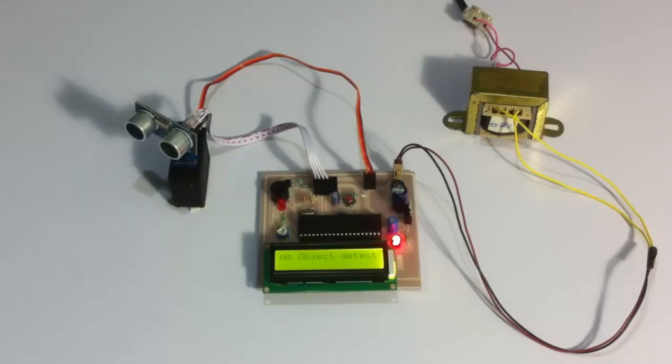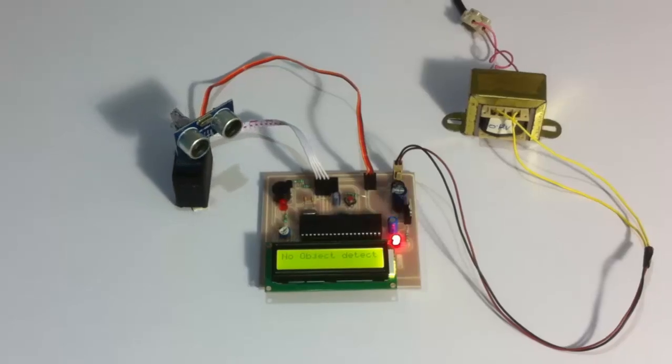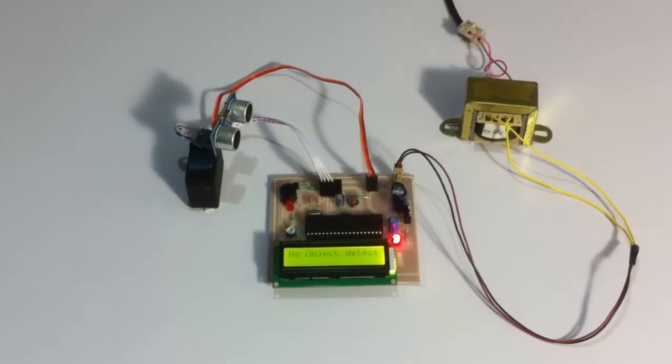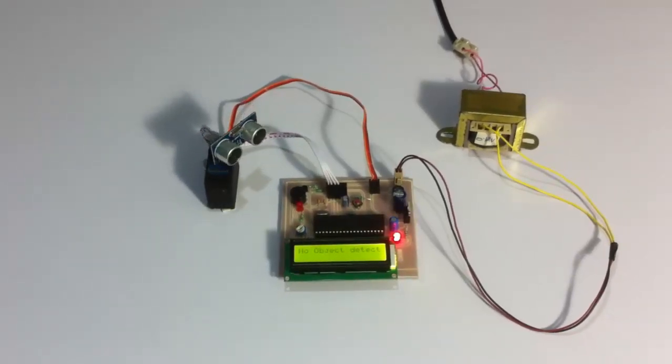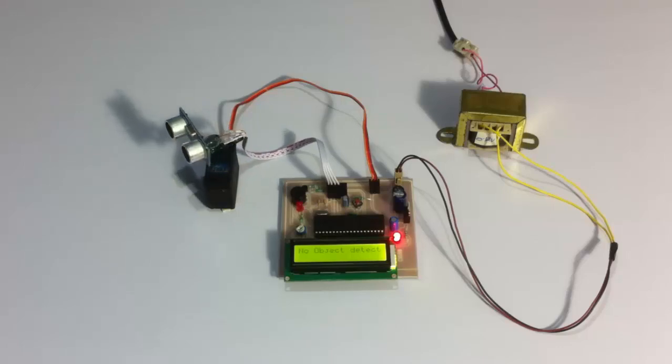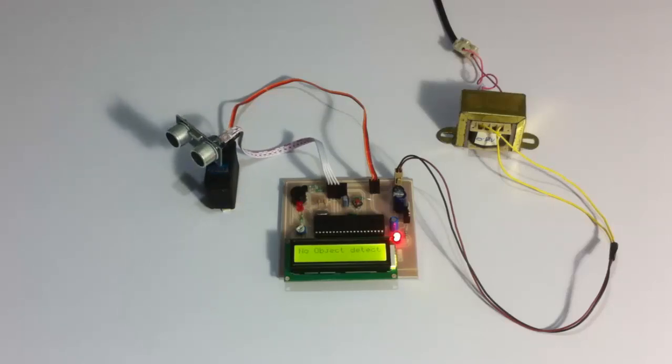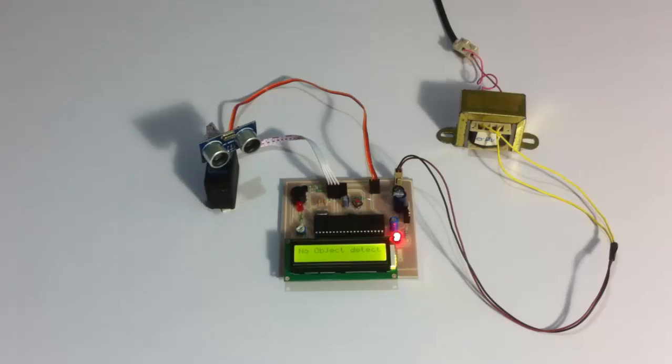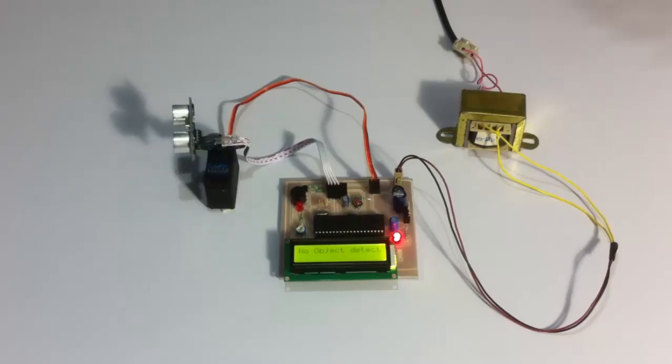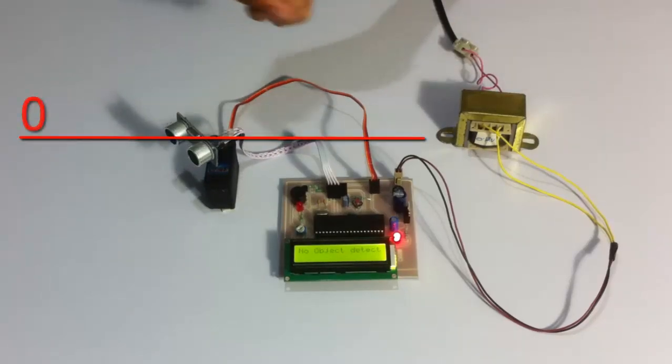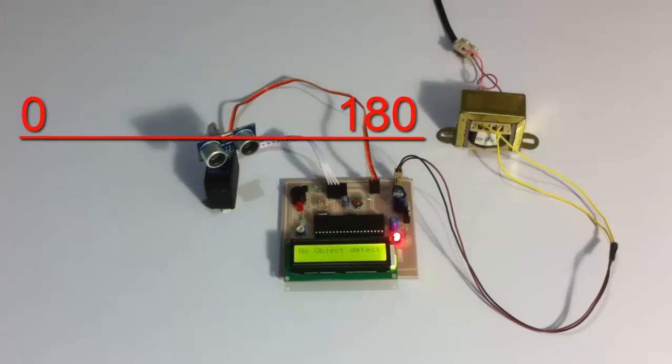The system has now been turned on and monitoring. Since no object is detected, it shows no object detected on the LCD screen. It operates on a 180 degree range, so this is 0 degree here and 180 degree this side.